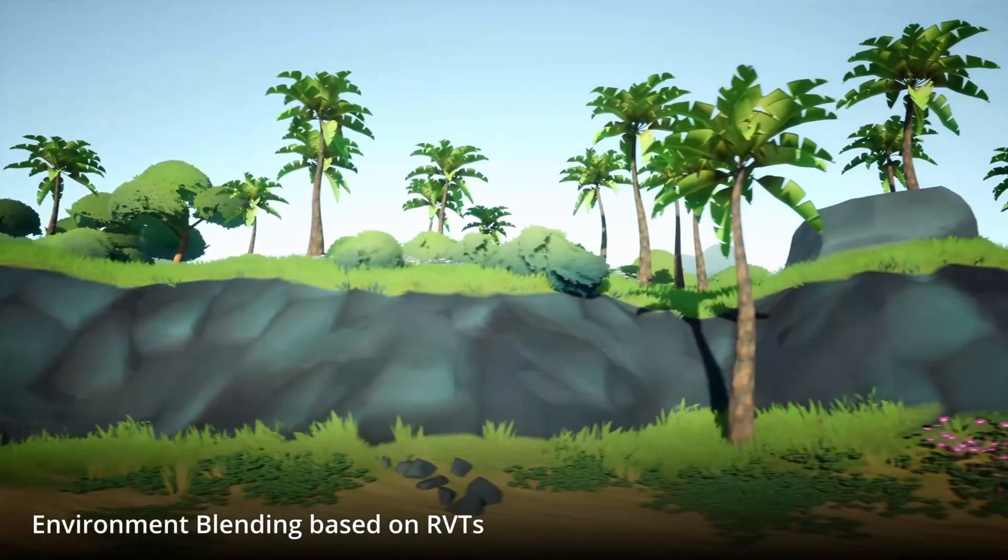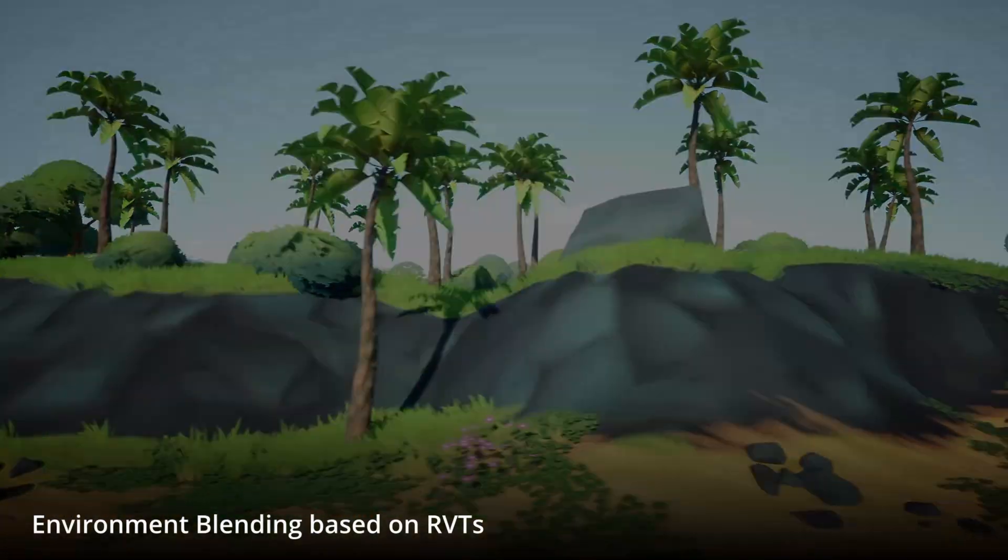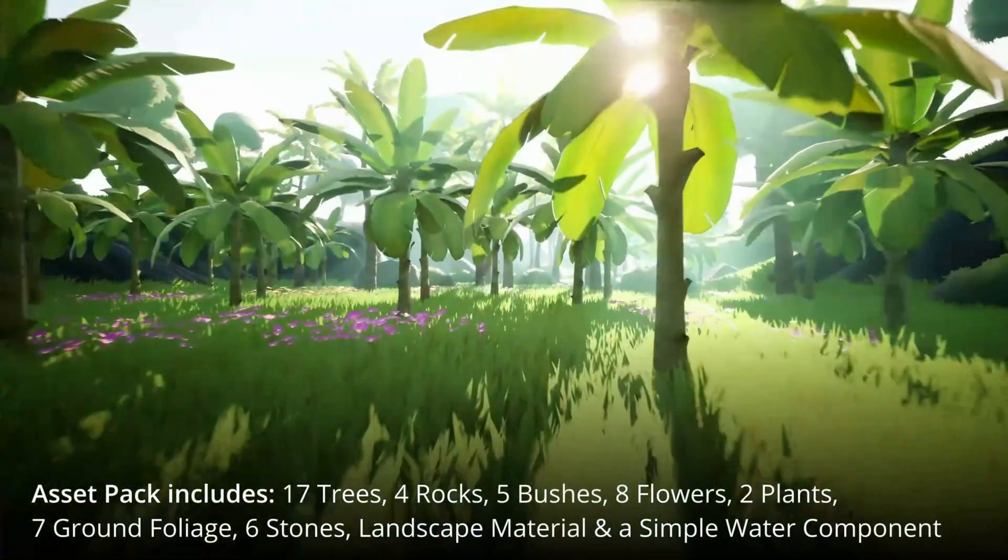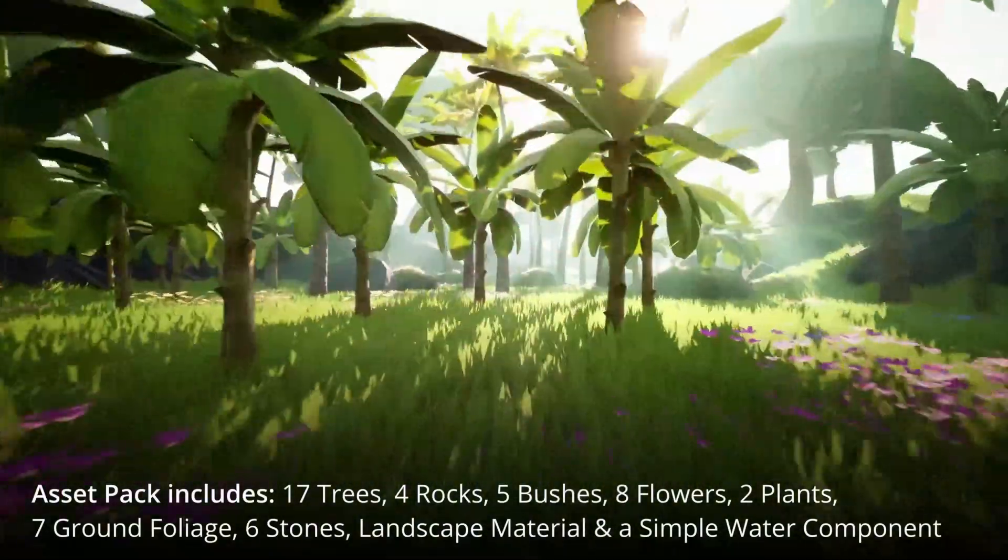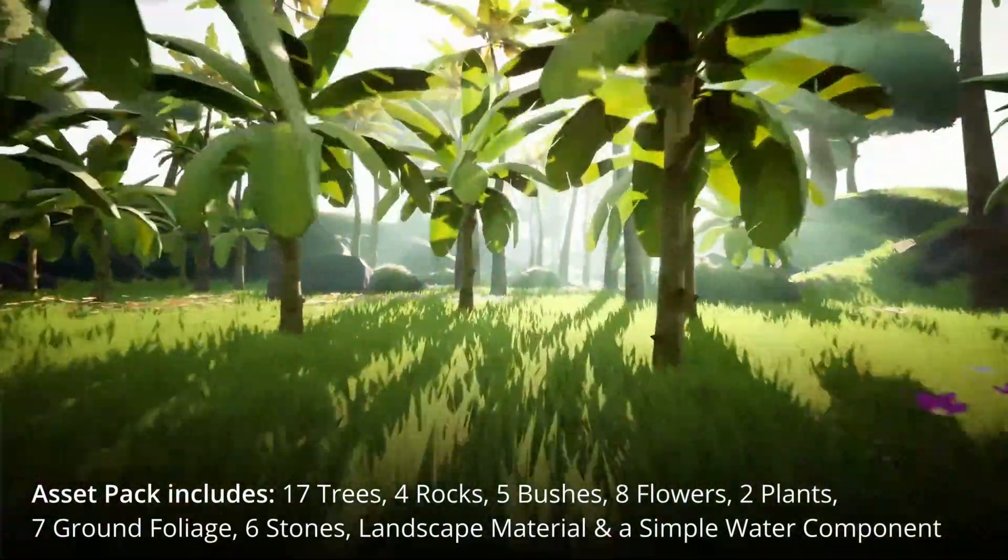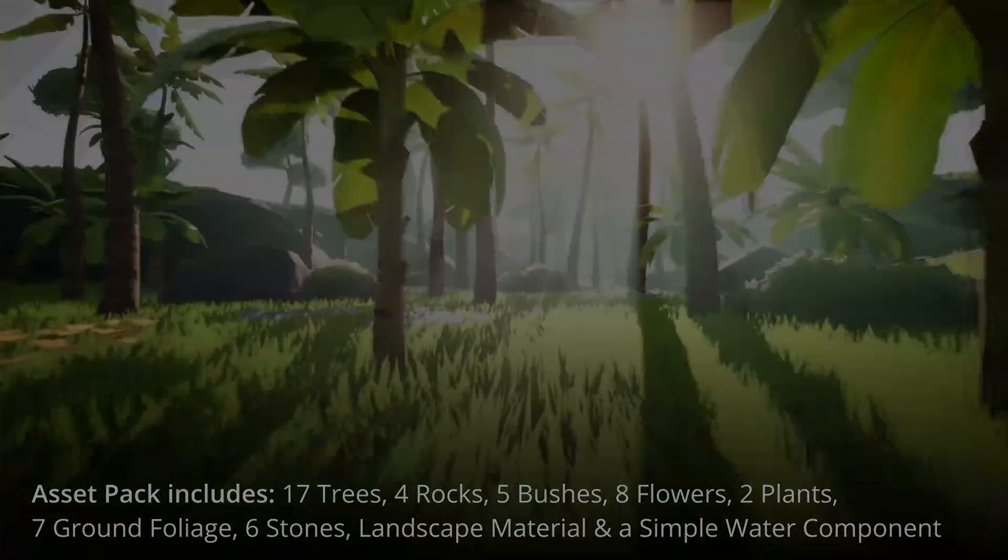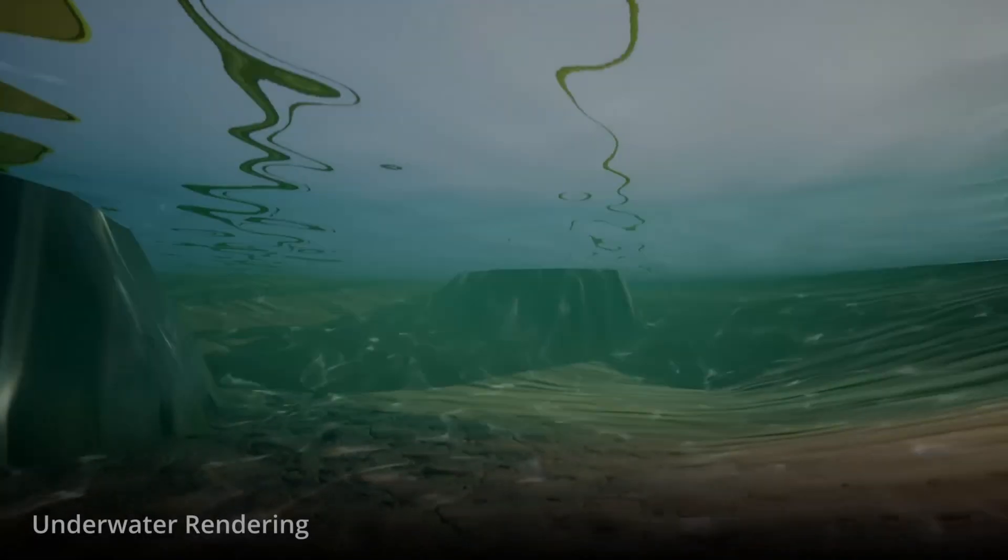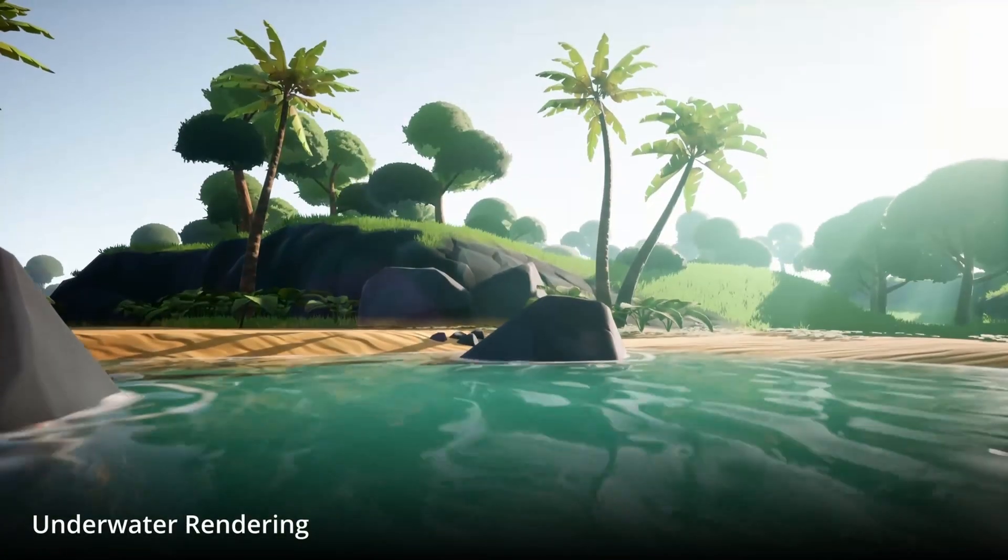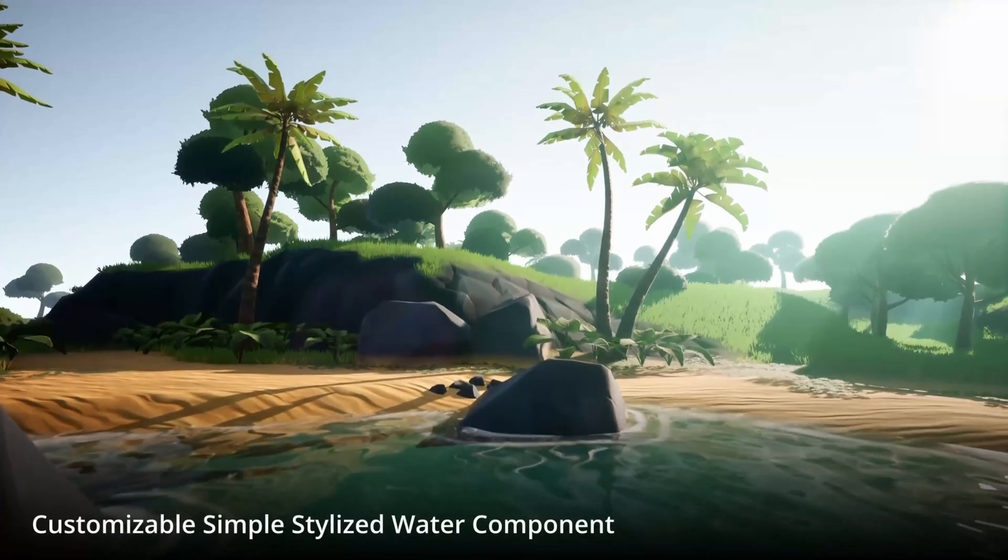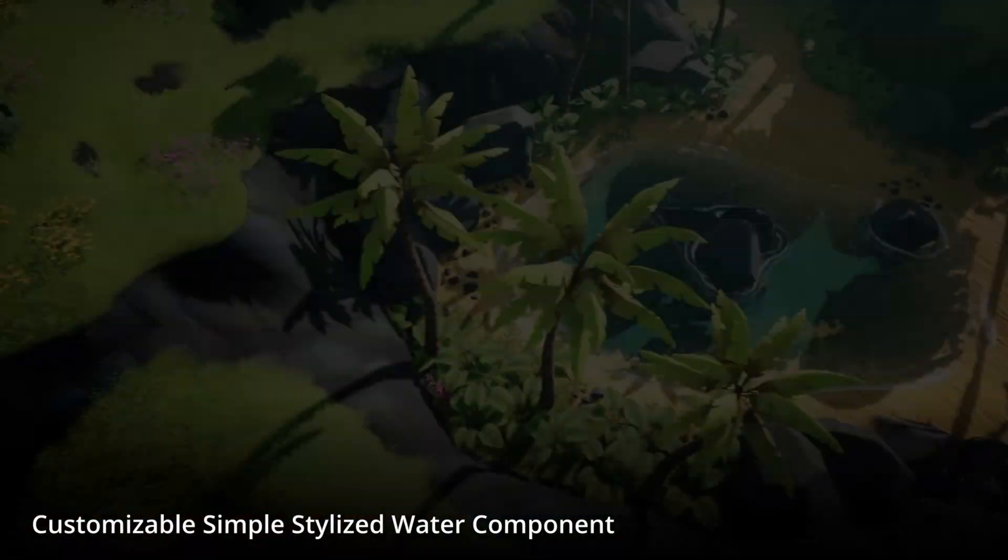So some of the meshes that are included in here are rocks, trees, flowers, bushes and lily pads. And again there is also the stylized water component too. As well as a landscape material with 6 layers.